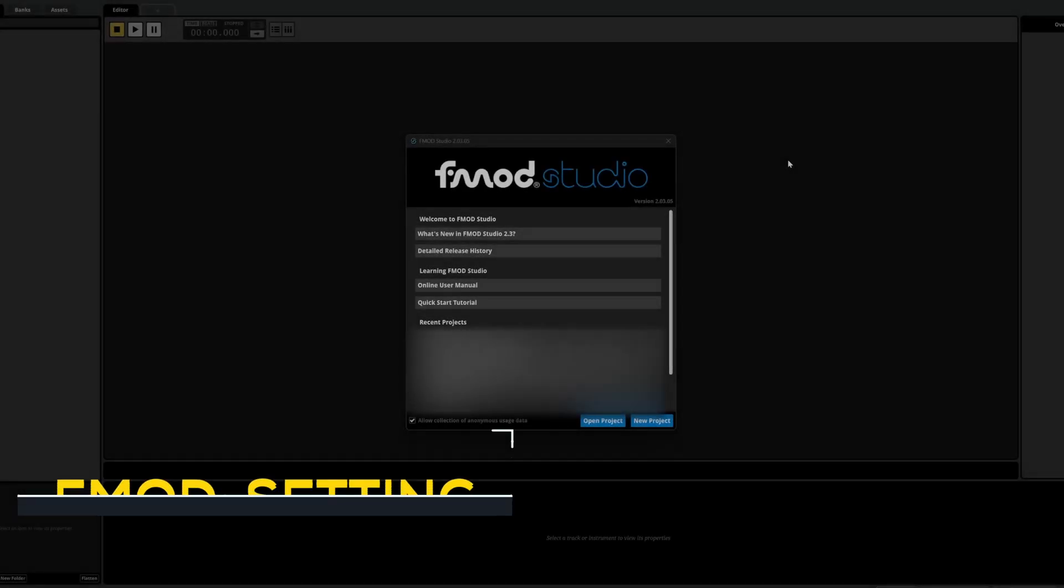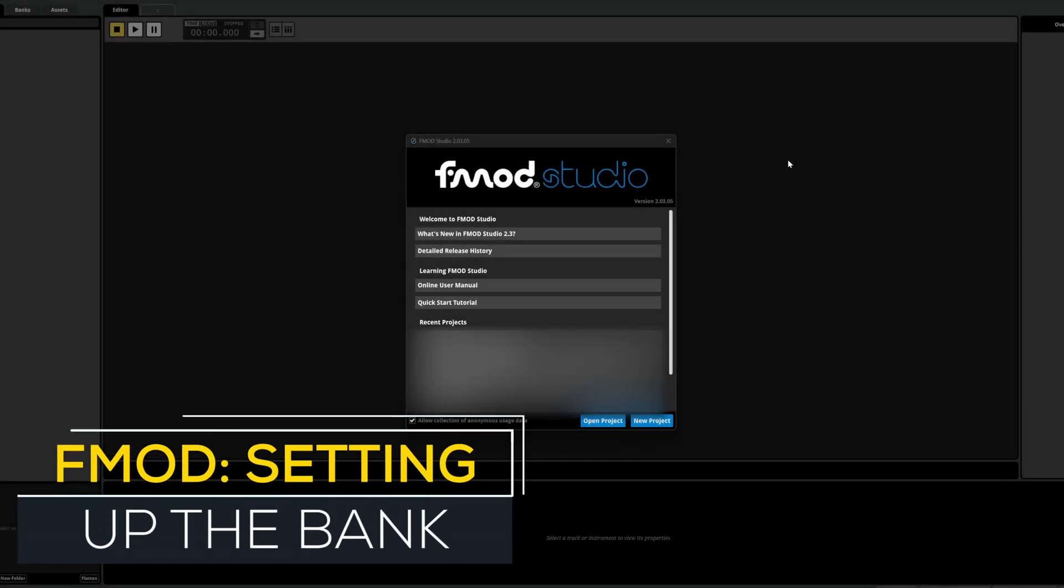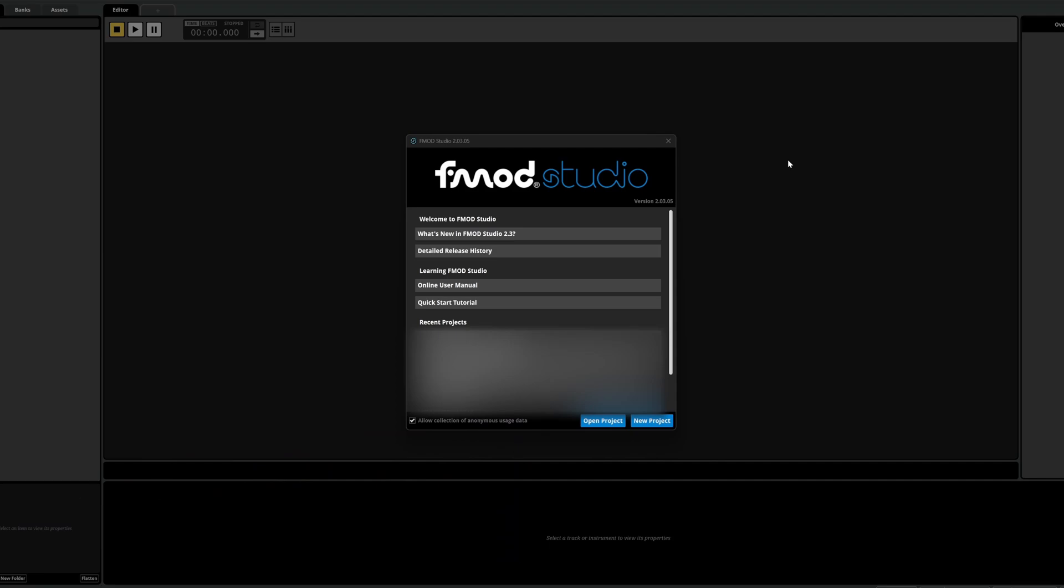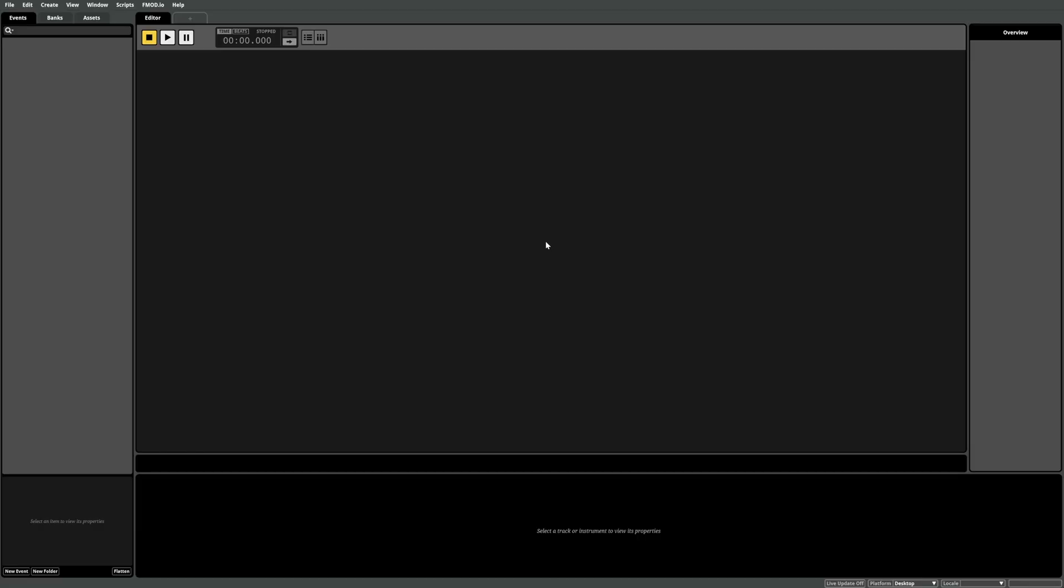Now we need to create an FMOD project and set this up to populate its banks to the correct location for our project. So launch FMOD and either select an existing project or as I'm doing create a new project.